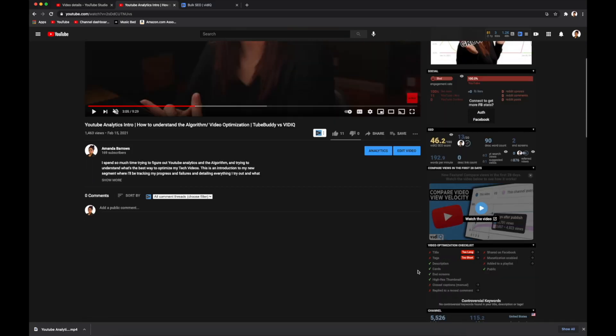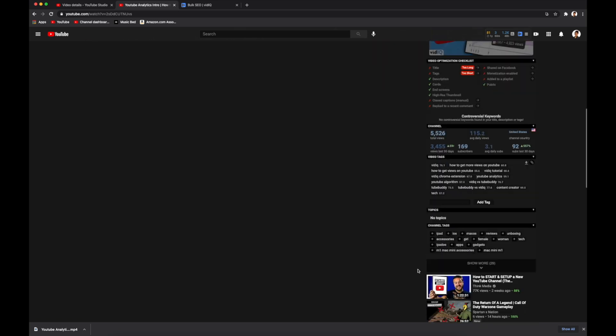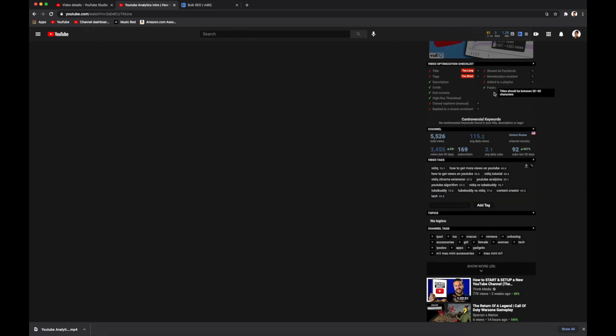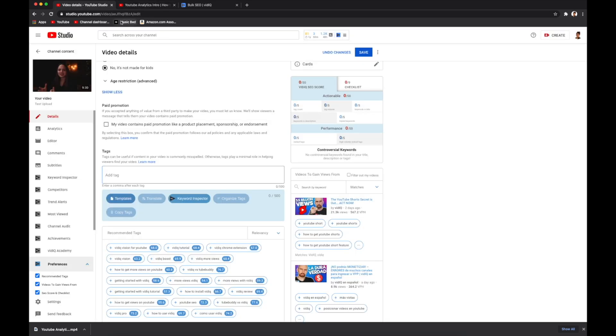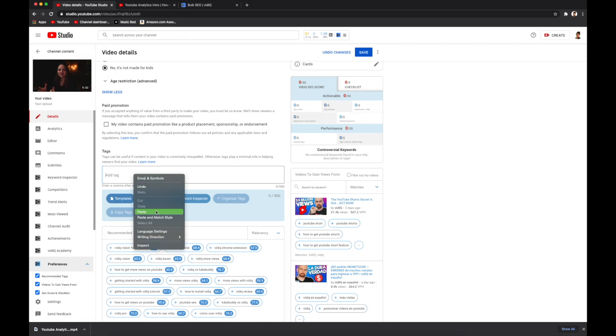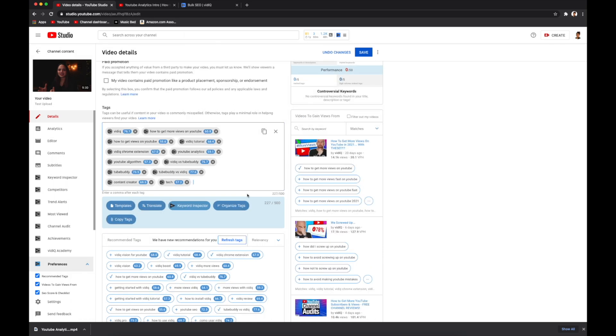If you scroll down over here on the right, it will show you the optimization checklist according to vidIQ, and then it shows you the list of tags that are used. If you like the tags that you're seeing, you can click the little paper clip and that's going to copy all of the tags. And then you can just go back to YouTube studio and you can paste them.